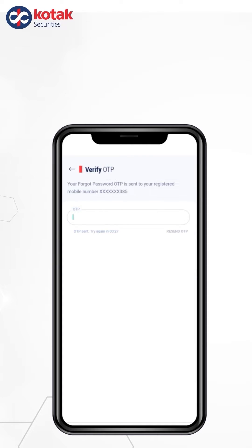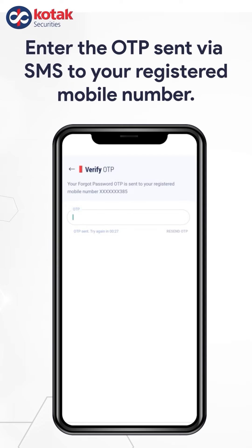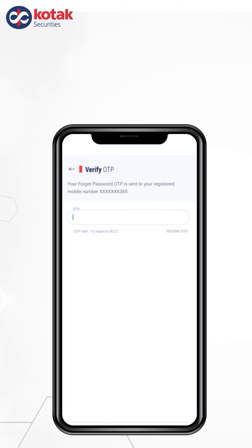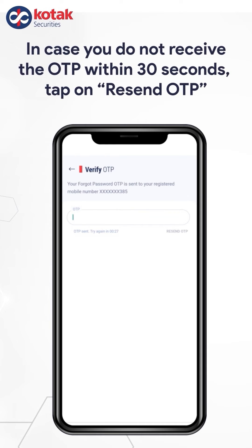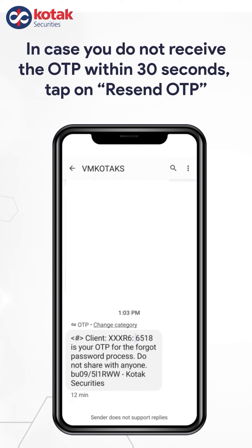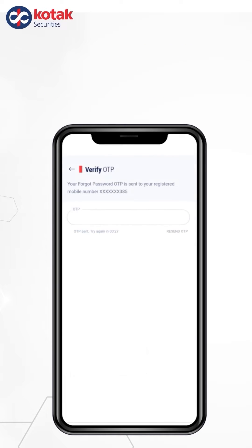It will take you to the Reset page. Just enter the OTP sent via SMS to your registered mobile number. In case you do not receive the OTP within 30 seconds, tap on Resend OTP. The Kotec app can be allowed to auto-fetch OTP from your SMS.